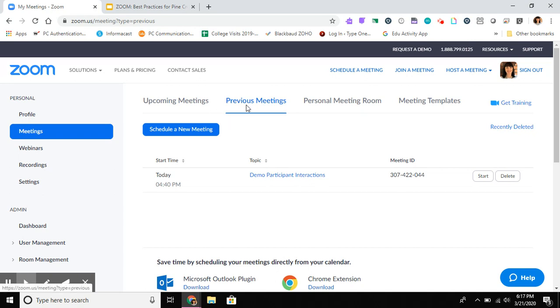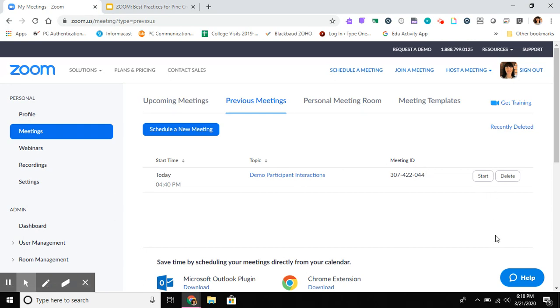That's really all you have to do. So you go to your account, you go to meetings, and you're going to default to upcoming meetings. So you click on the tab next to it, or the title bar next to it where it says previous meetings, and then you just use those to decide which ones can go.